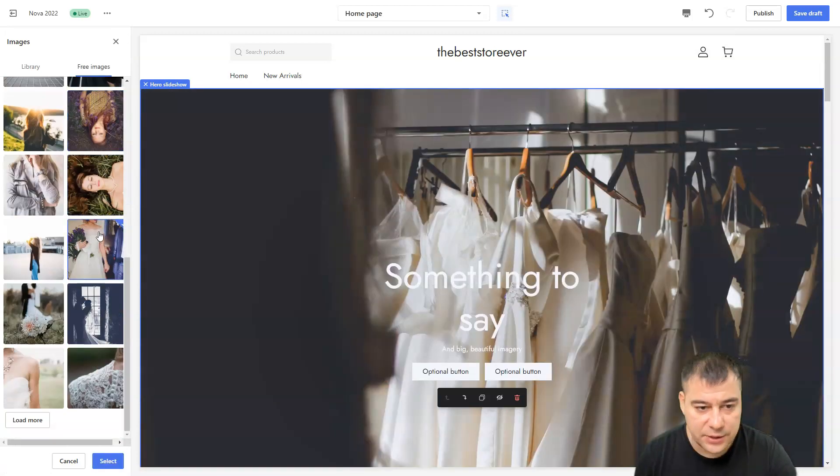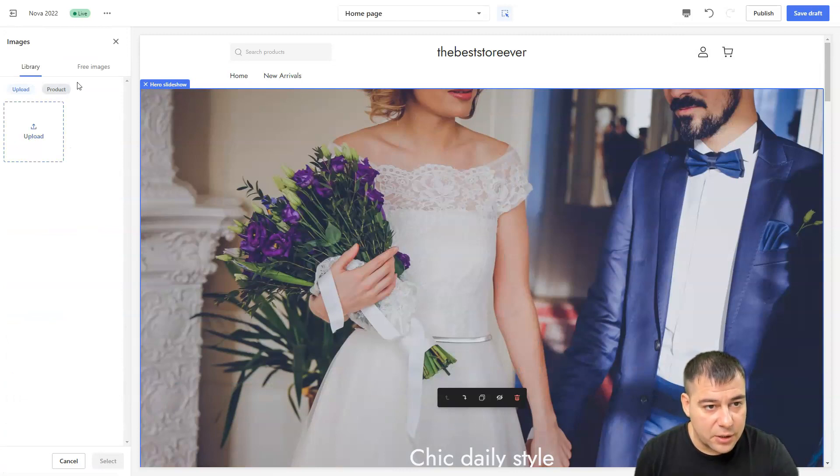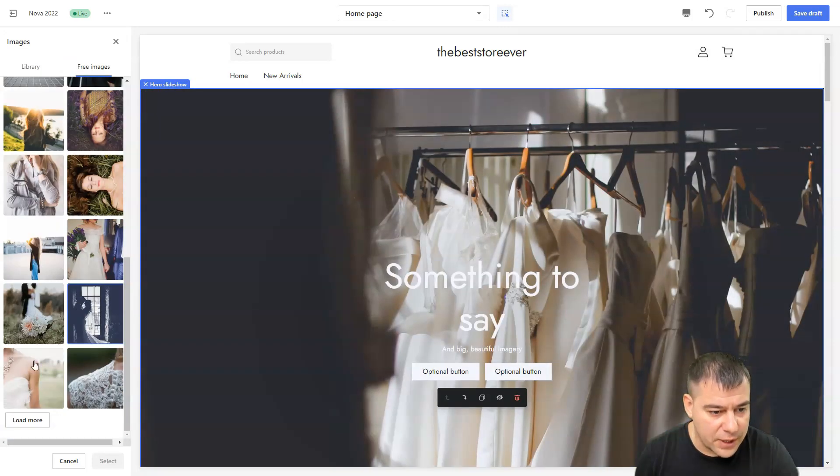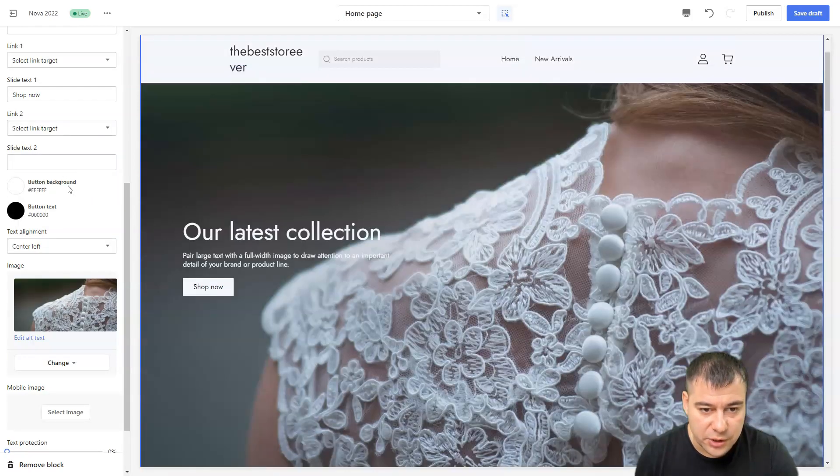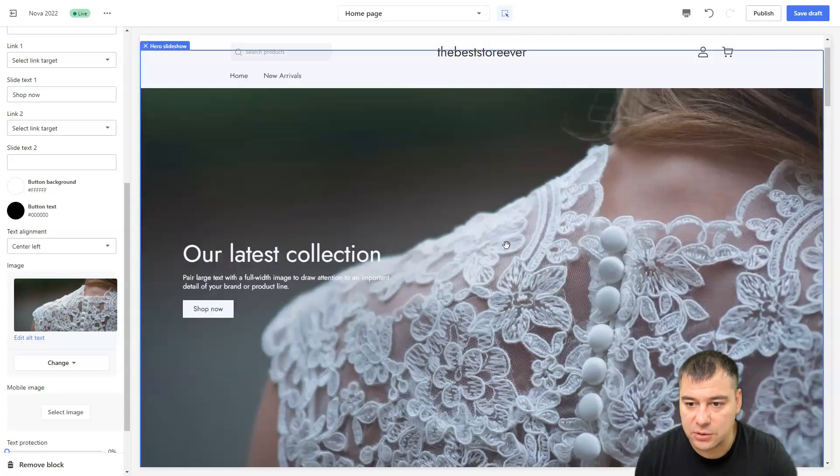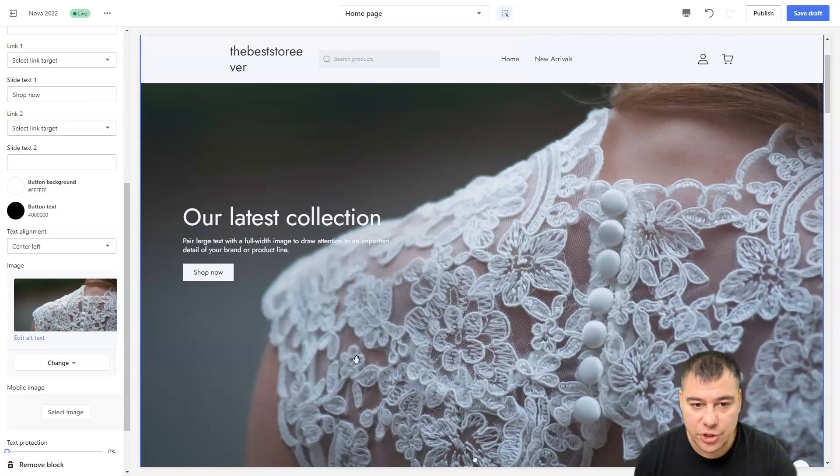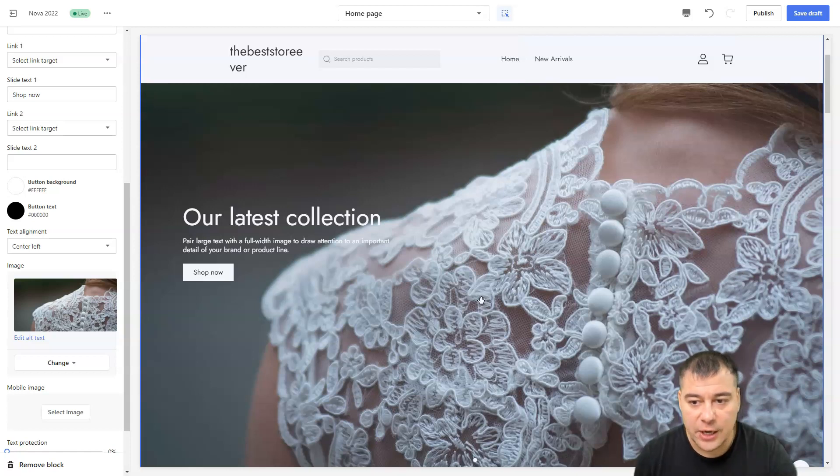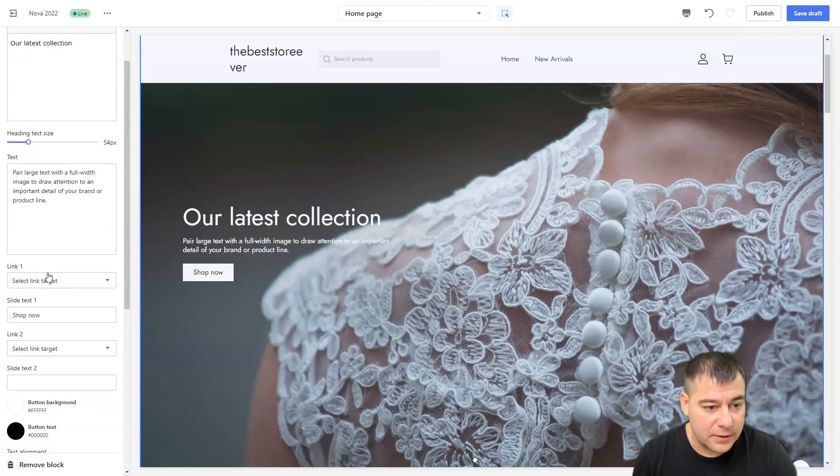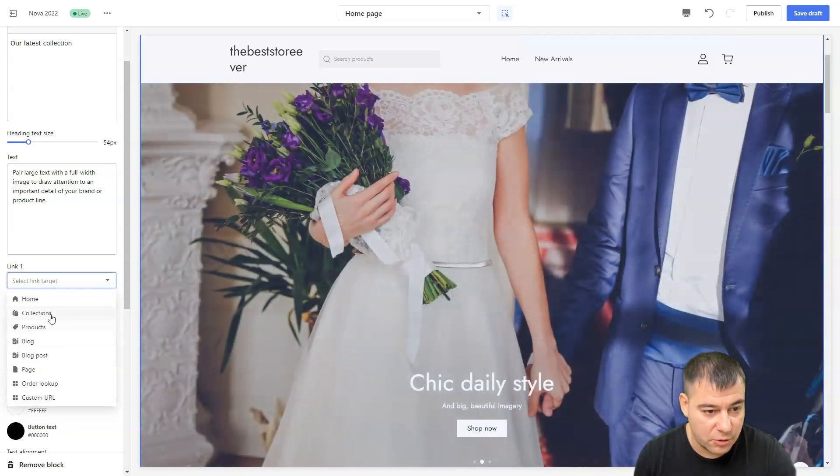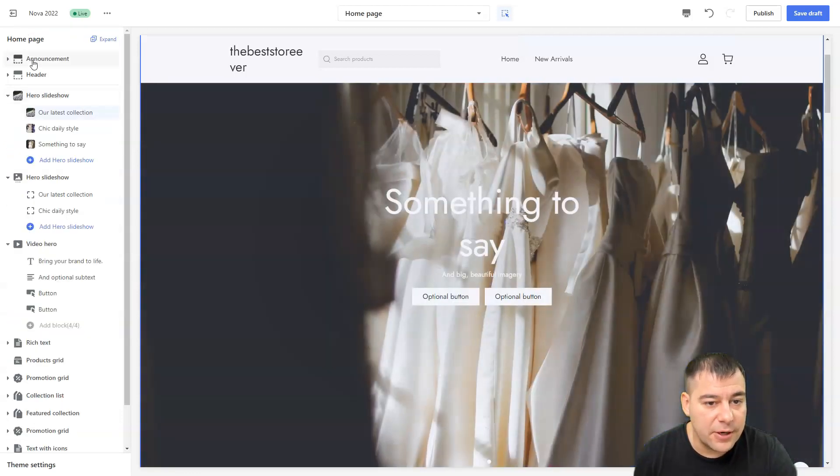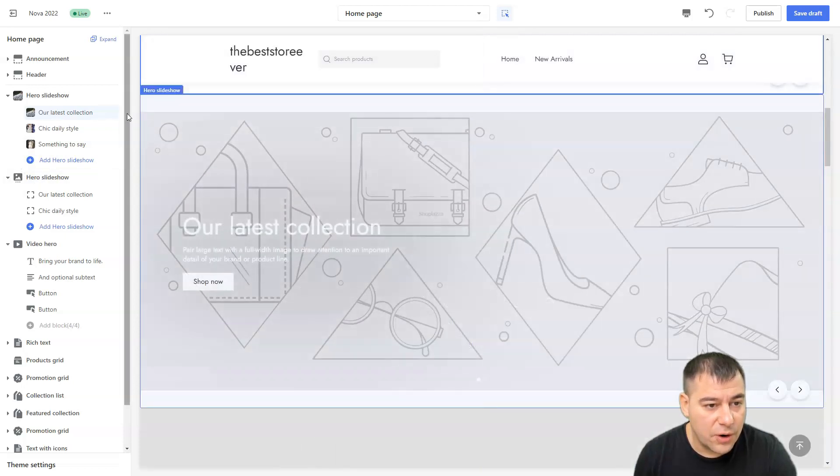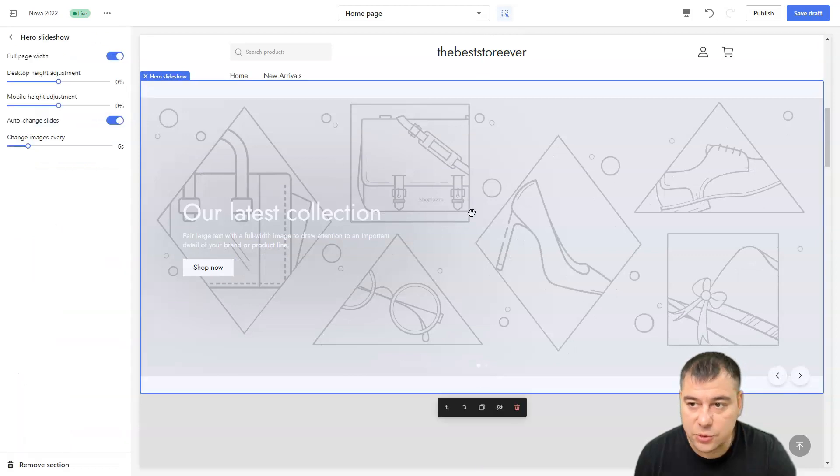This fantastic dress, for example. You can choose free images, just to show you how easy it is to customize everything. Here you go, we're already done. Everything is changing for each slide. You can choose the link, select link target where you want your customer to go: to collections, to products, blog and so on.